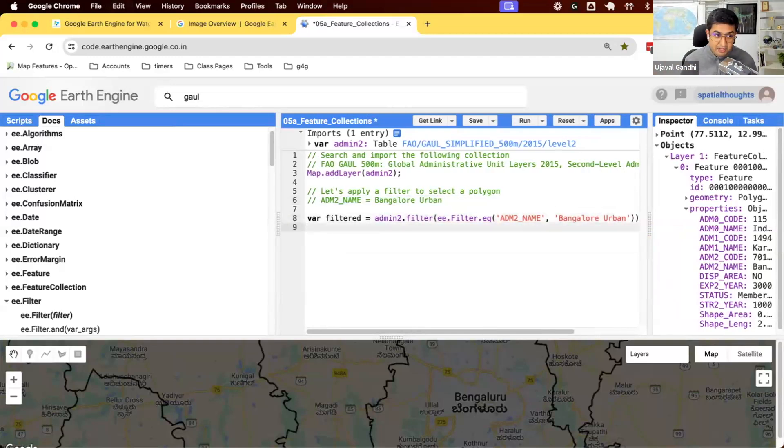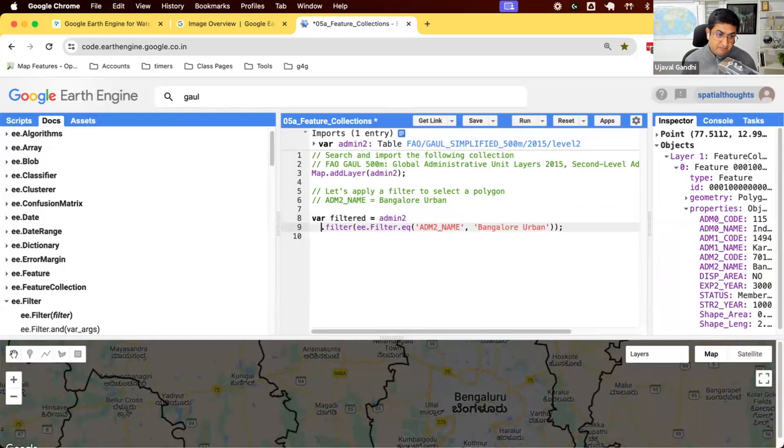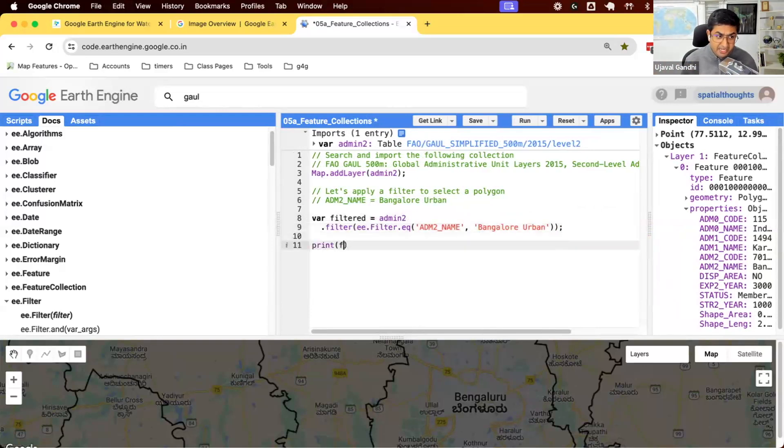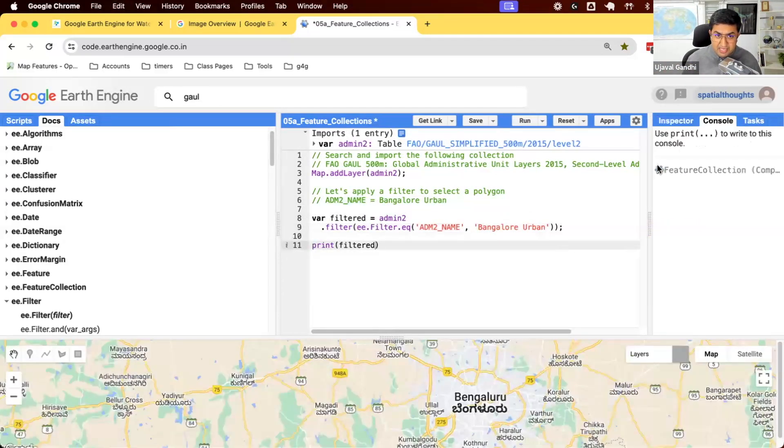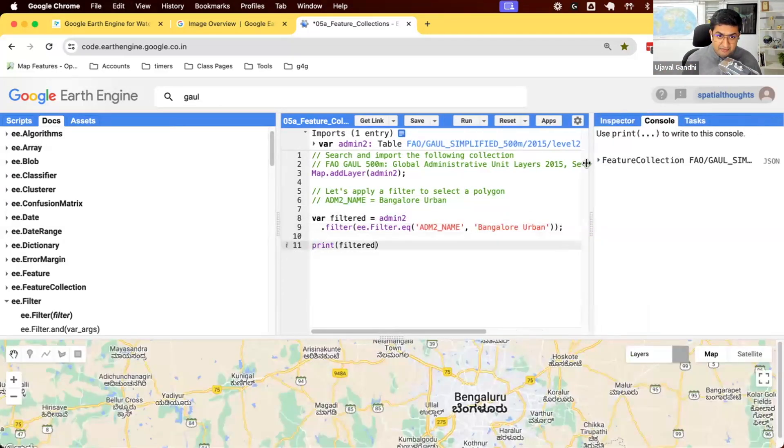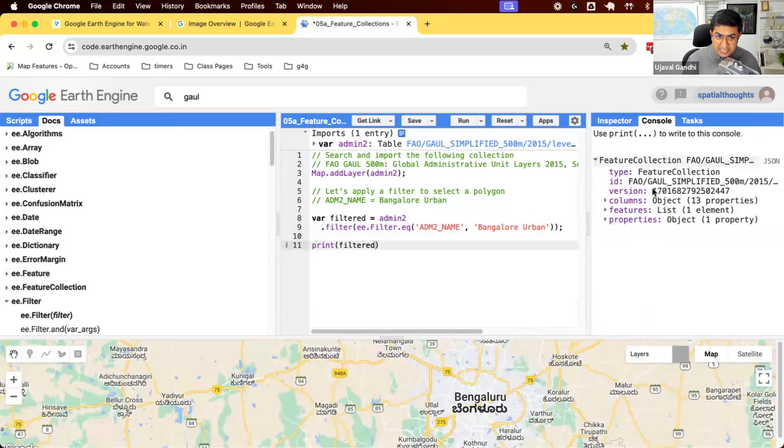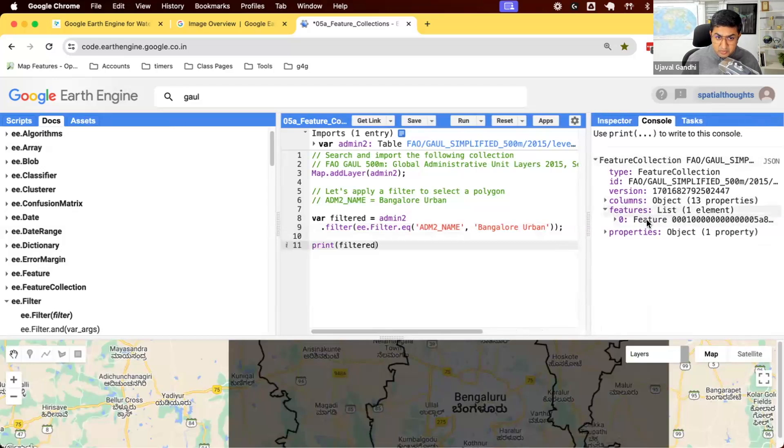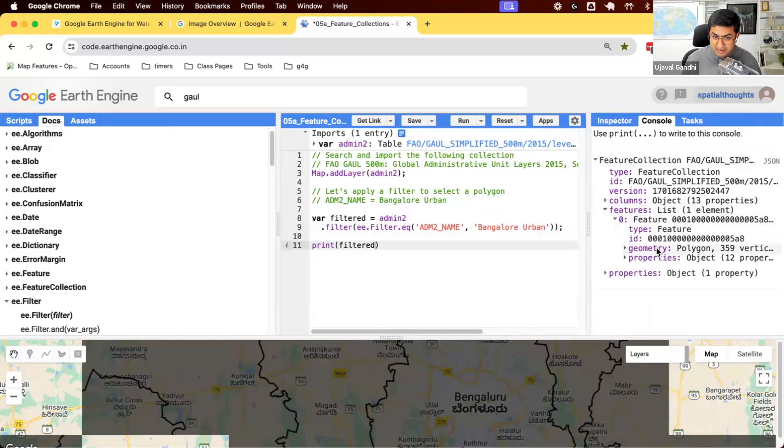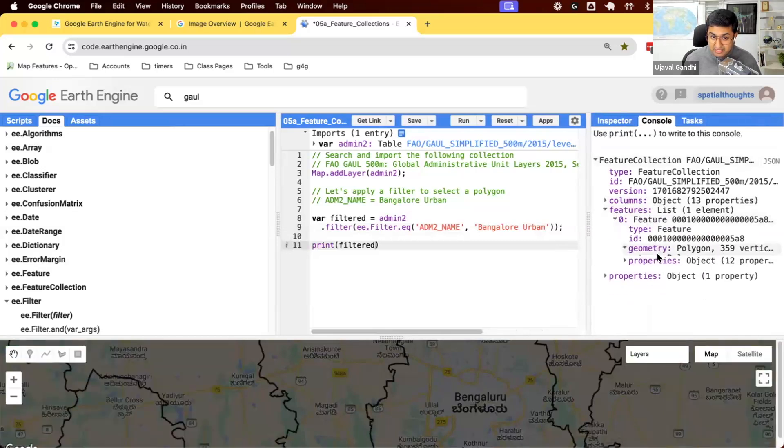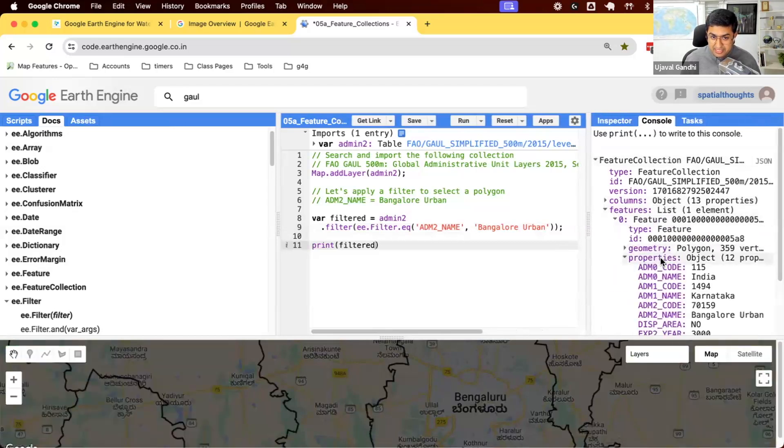So now we have this feature collection that we have filtered and it should have just one polygon. We can print and check if the filtered work. So let me just print and you can see that we now have a feature collection with just one feature that we had queried for. And this looks fine.